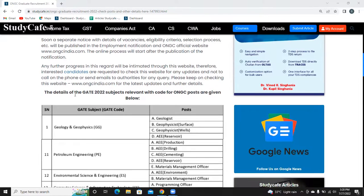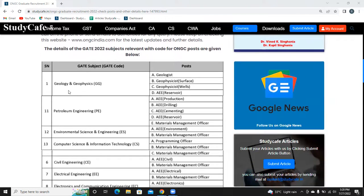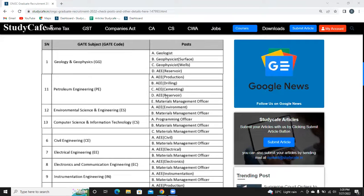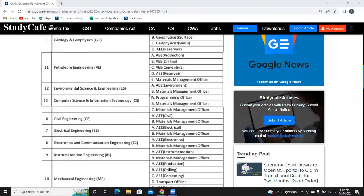Talking about the subjects and posts available: there are posts in Geology and Geophysics. These are all the posts listed. In Petroleum Engineering there are 4 posts, in Environmental Science there are 2 posts.